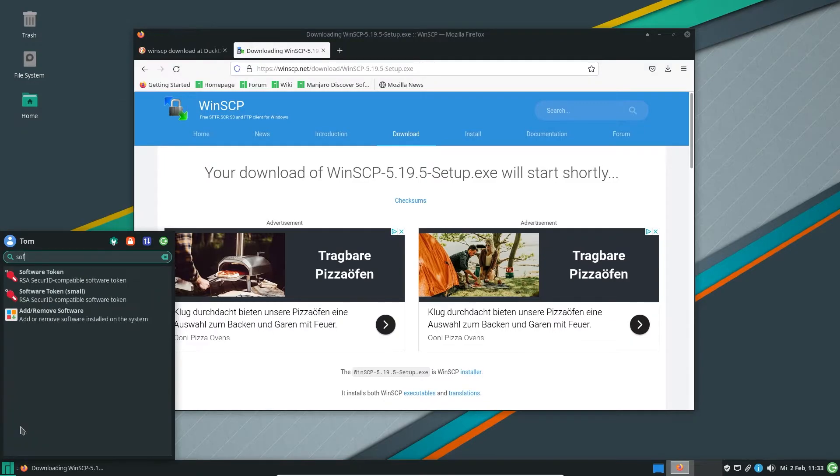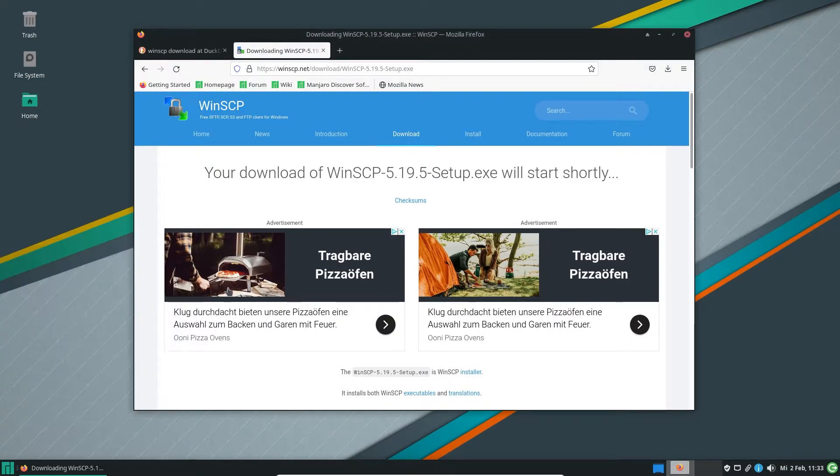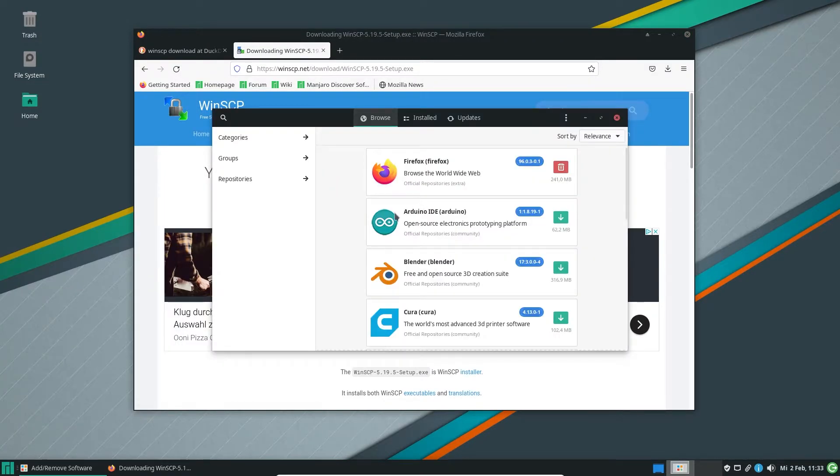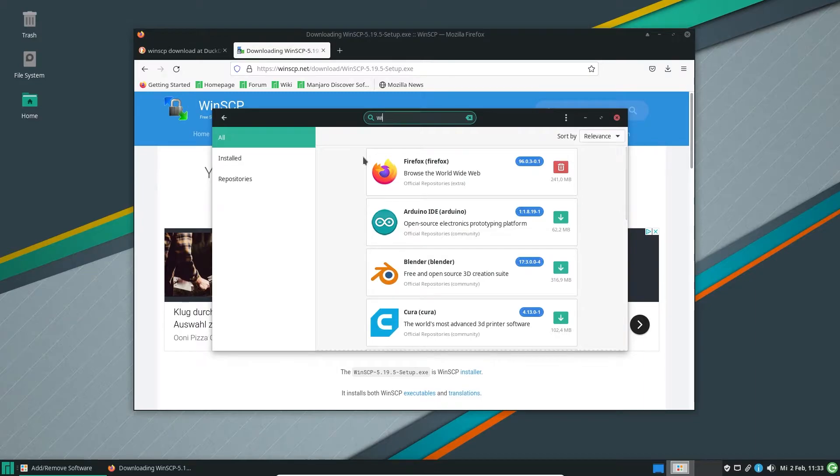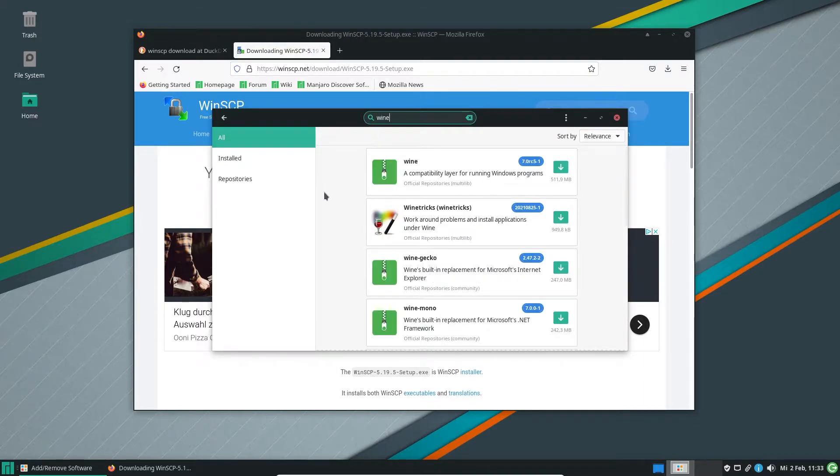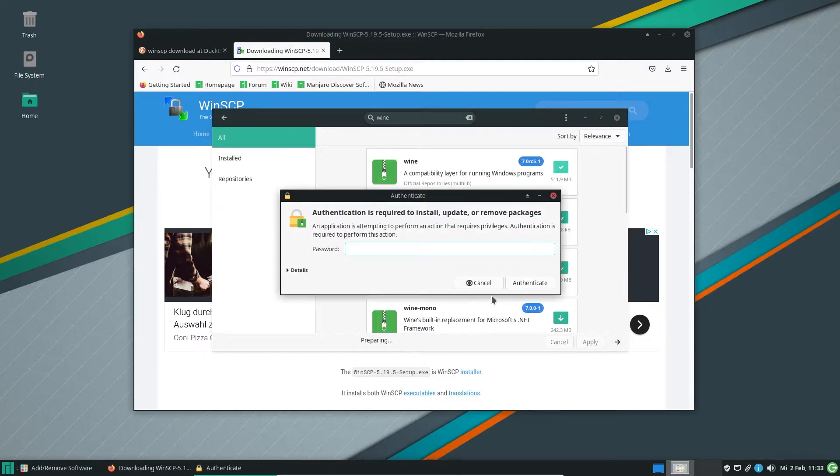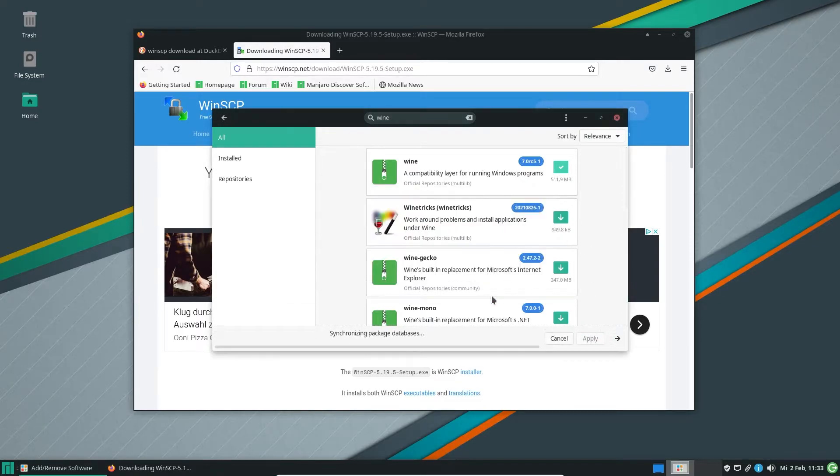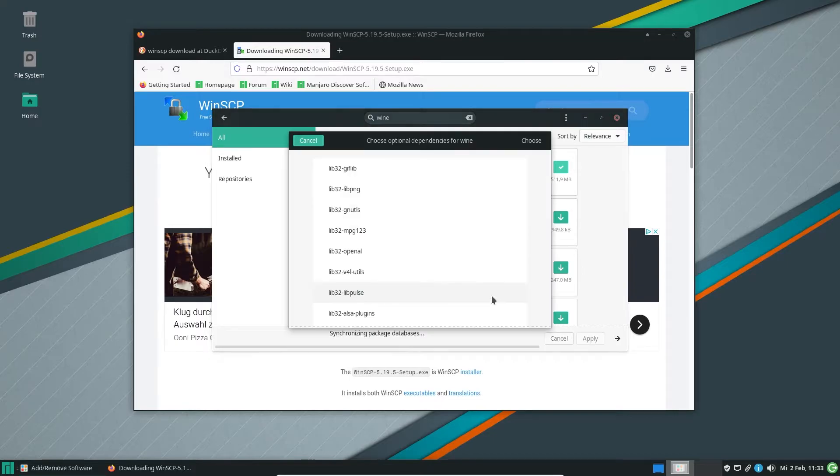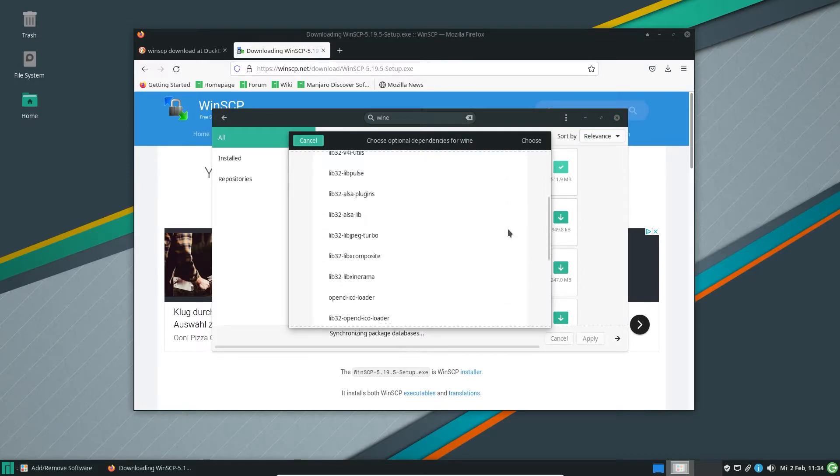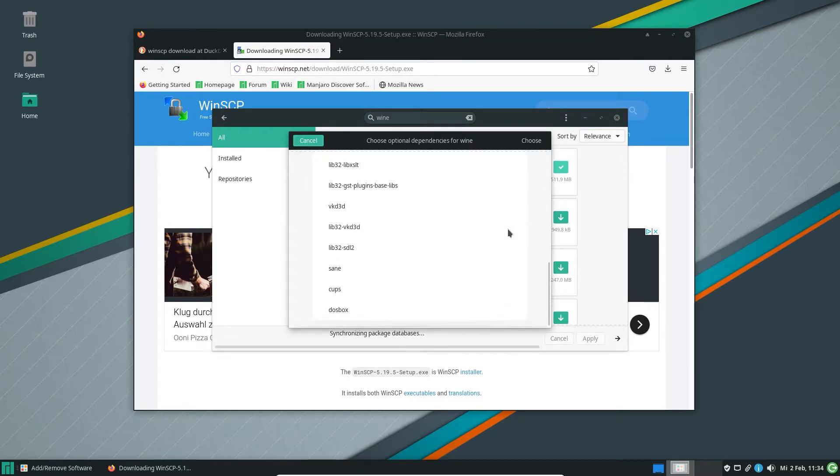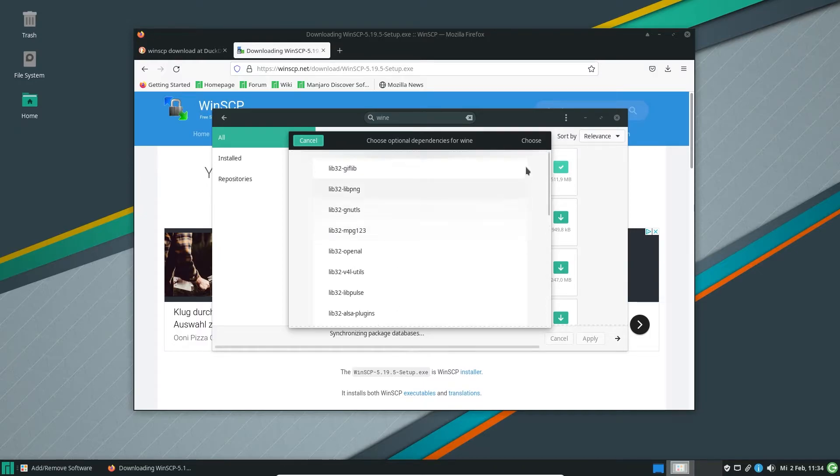So now we are going to add and remove software and we are searching for Wine. It's as easy as that. You push that button to install it, then apply, put in your password. I'm sorry for the noise, I'm recording this on my laptop. It will install all the dependencies for it.